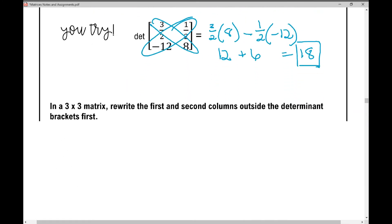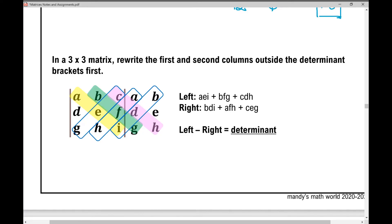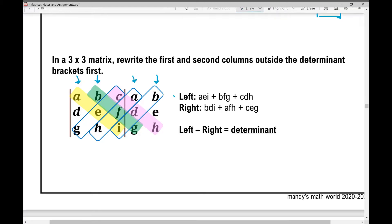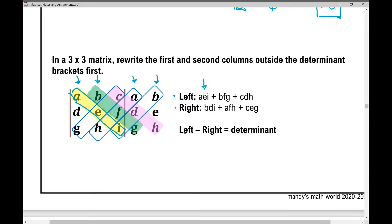In a three by three matrix it gets a lot more complicated. The first thing you're going to do is rewrite the first and second columns outside the determinant bracket. Here's the first column rewritten, and here's the second column rewritten — now it looks like a really big matrix. Starting from the upper left corner, you multiply A times E times I, plus B times F times G, plus C times D times H. Add all those products up and you get the 'left' value.